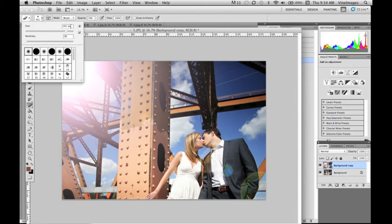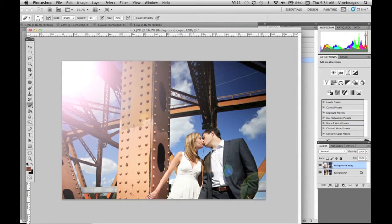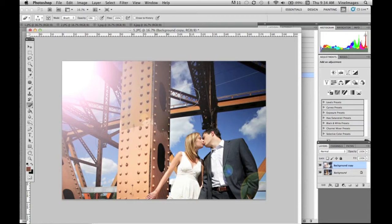I'm gonna change the opacity there so it's more natural and then we're just gonna erase where I don't want it. This is a really neat effect to pump up your photos just a little bit and make them a little more unique.